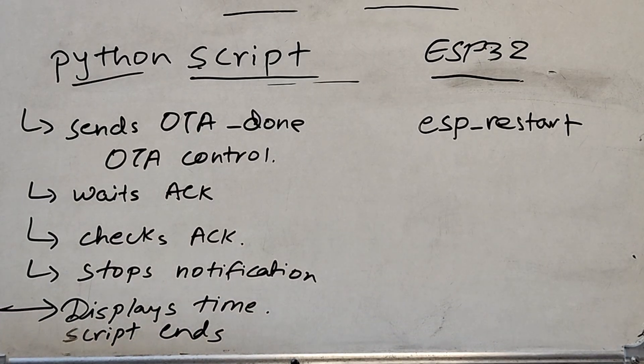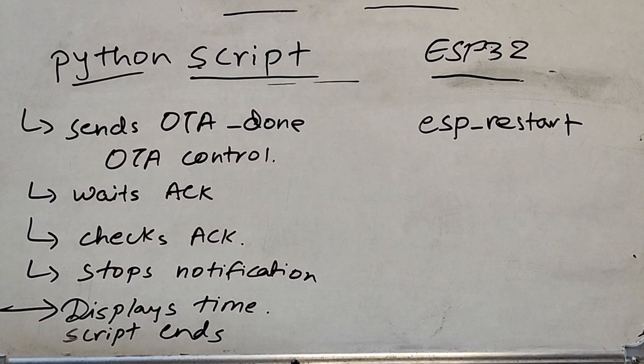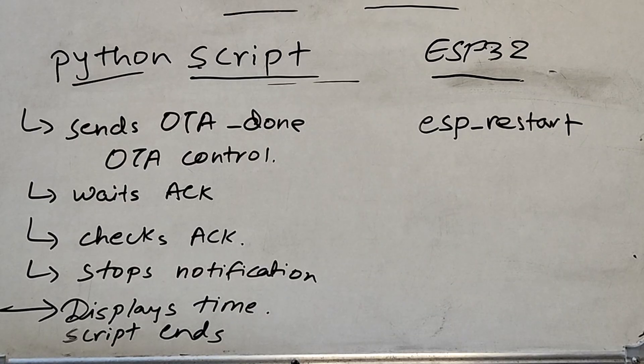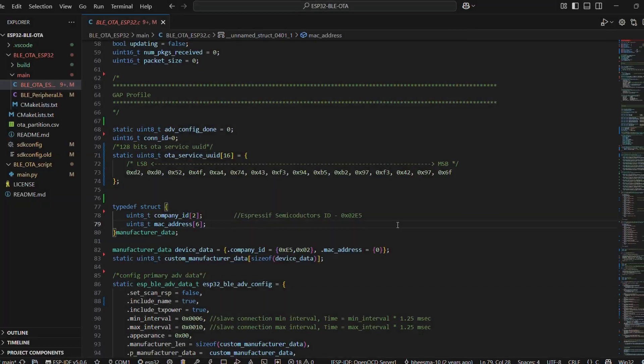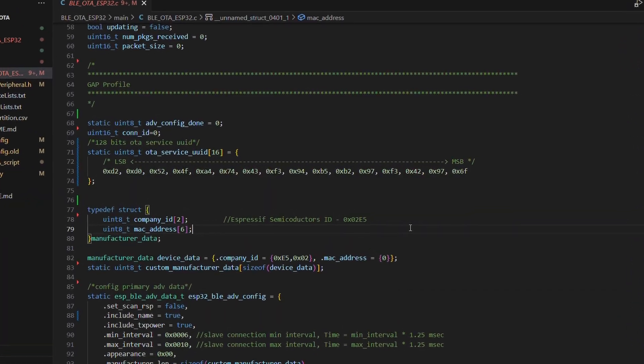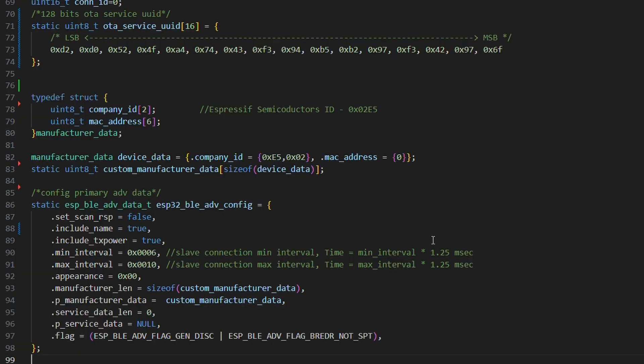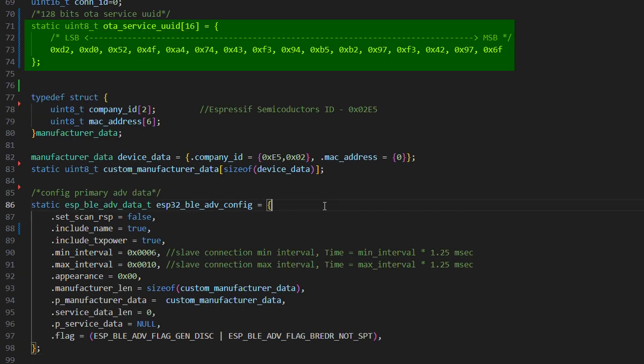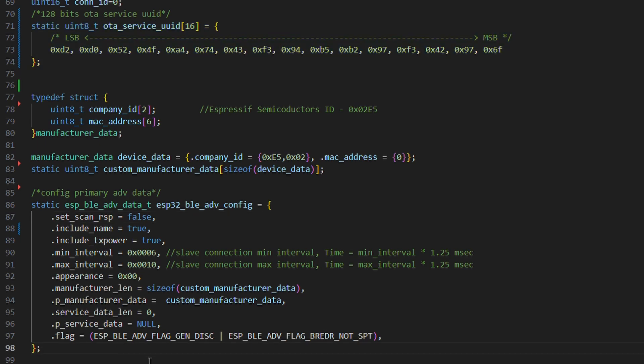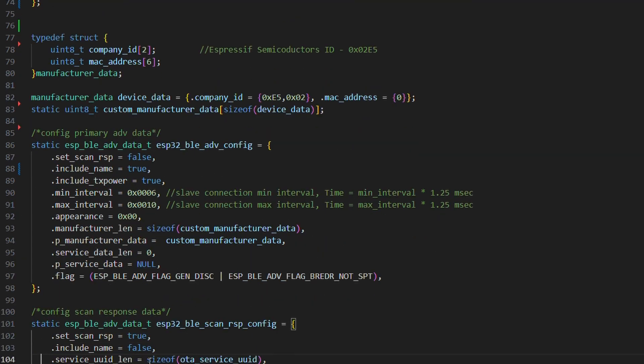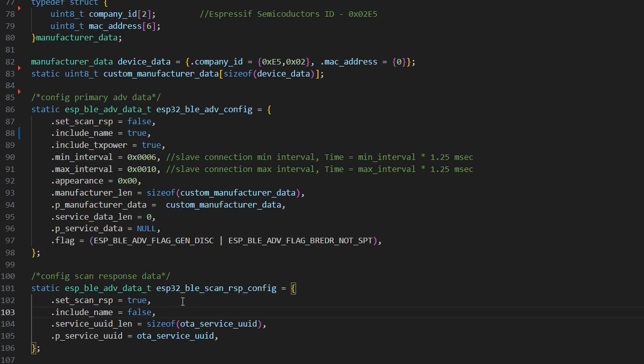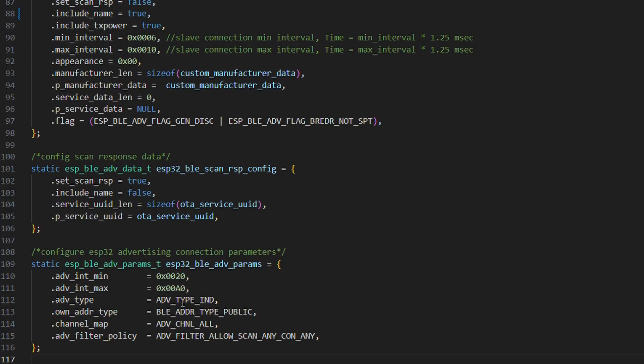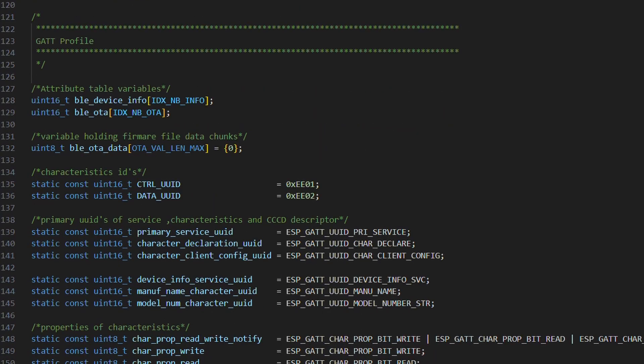Let's get back to VS Code and try to make sense of everything. In the GAP profile, we have mentioned OTA service UUID. In our primary advertisement data, scan response is set to false and we have device name, manufacturer data and some flags. In our scan response advertisement data, we have set scan response to true and have included the service UUID. Then there are some basic params of advertising.